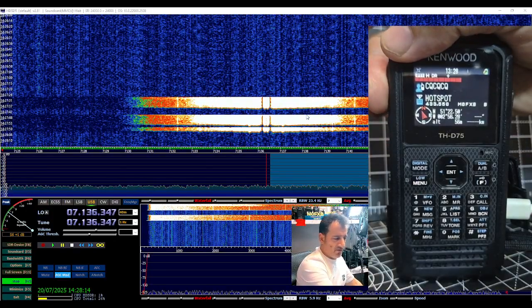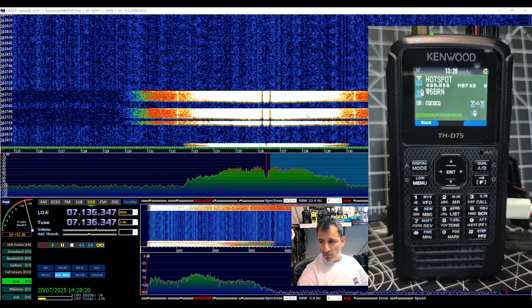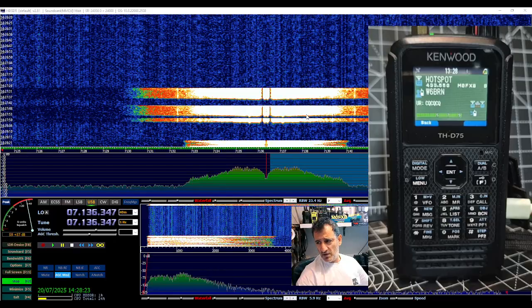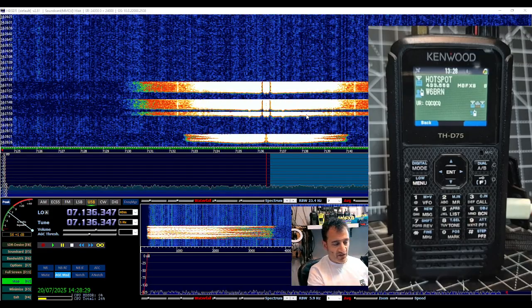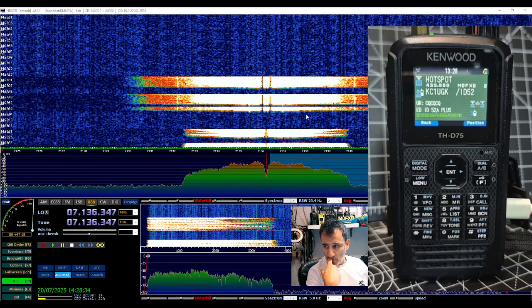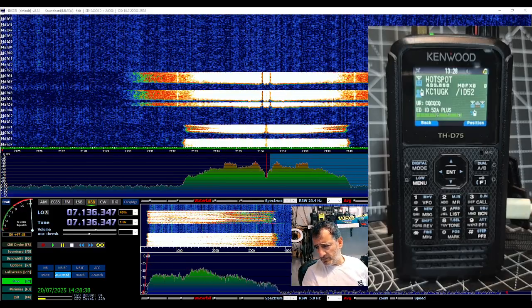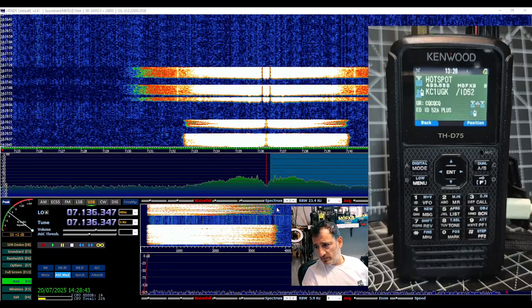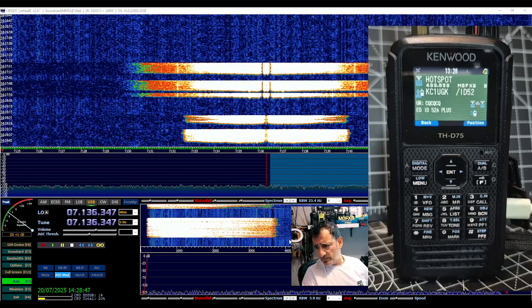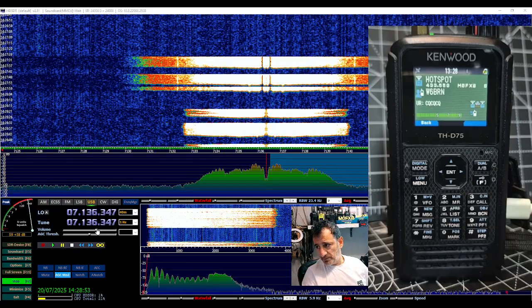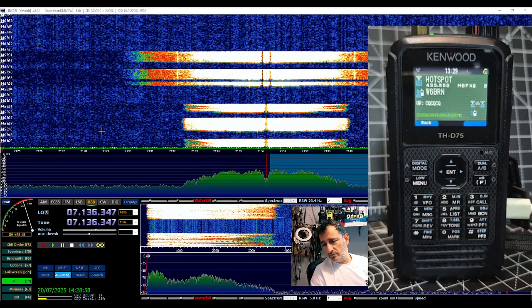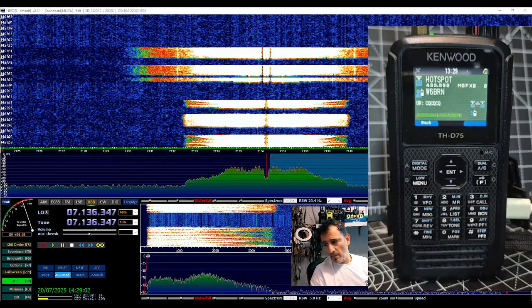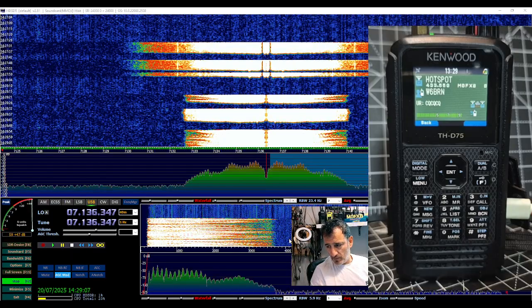M0, M0S actually calling for an audio check. Whiskey 6 Bravo Romeo November, W6BRN monitoring frequency. Whiskey 6 Bravo Romeo November, this is Kilo Charlie 1 Uniform Golf Kilo, just outside of Boston. Good morning Bruce. Yes sir my friend, this is Whiskey 6 Bravo Romeo November, neighbors Bruce in southern California Los Angeles, right down to us in Santa Monica.